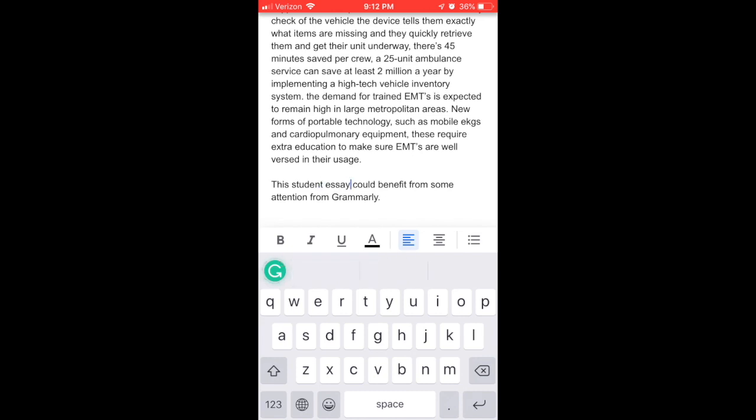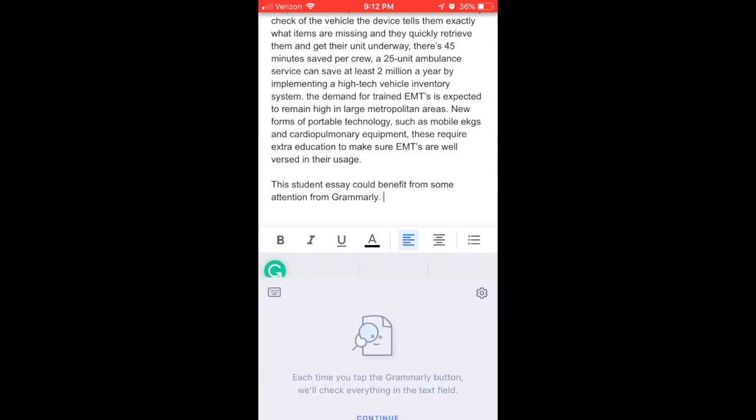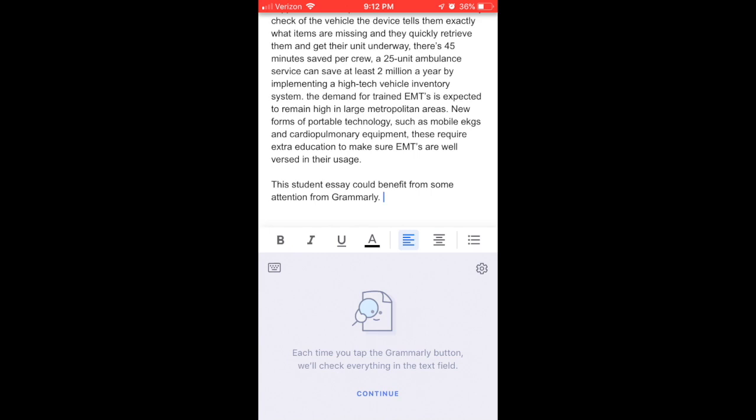Grammarly is going to provide some autocorrect and spelling assistance, kind of like we would normally expect from our iDevices. But where the real power comes into play is when we click on that green G icon.